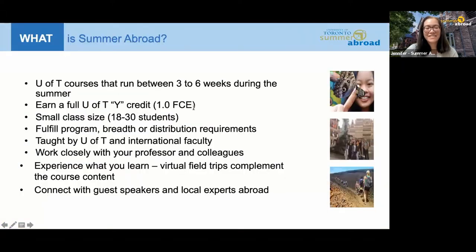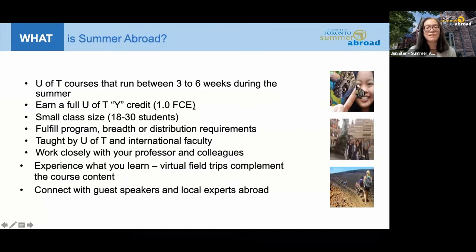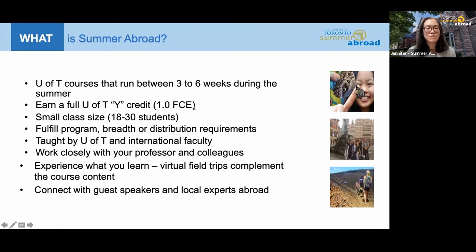So what is Summer Abroad? Our office coordinates U of T courses that take place during the summer months, running between three to six weeks. Students who complete a Summer Abroad course earn a full year Y credit — these are considered immersive condensed courses. Since a full year course normally takes about four months, these are condensed into three to six weeks. Class sizes are small, ranging between 18 to 30 students, giving you an opportunity to really get to know your classmates and your instructor. Because Summer Abroad courses are U of T courses, they'll show up on your transcript just like any other U of T course.